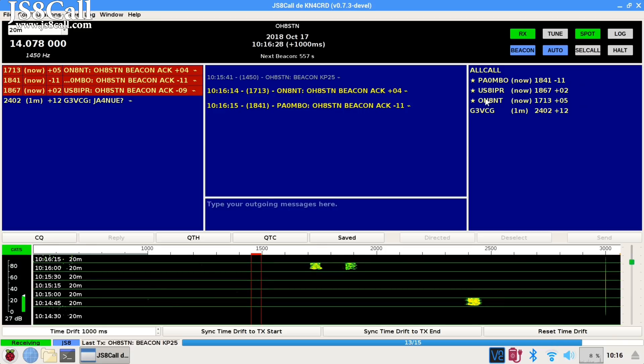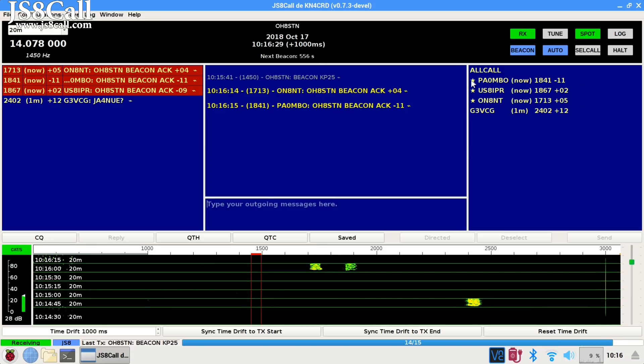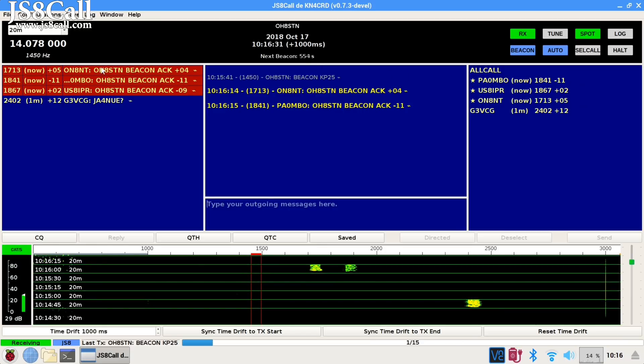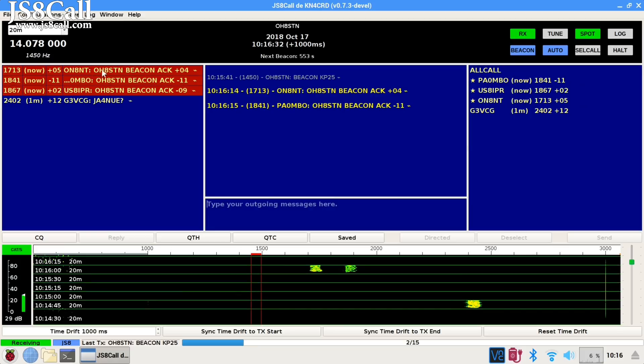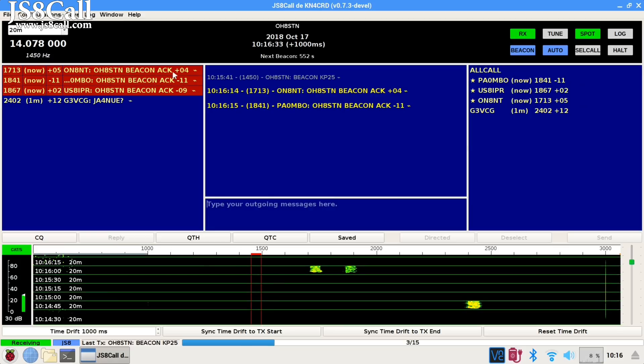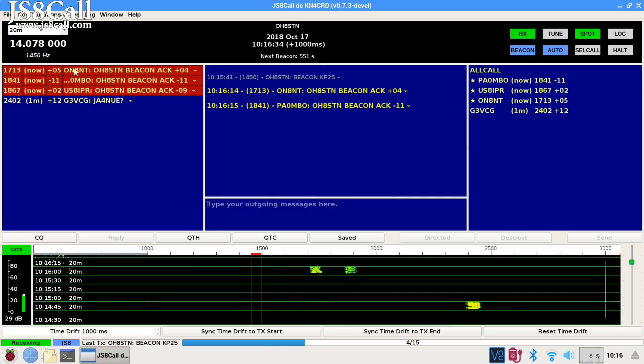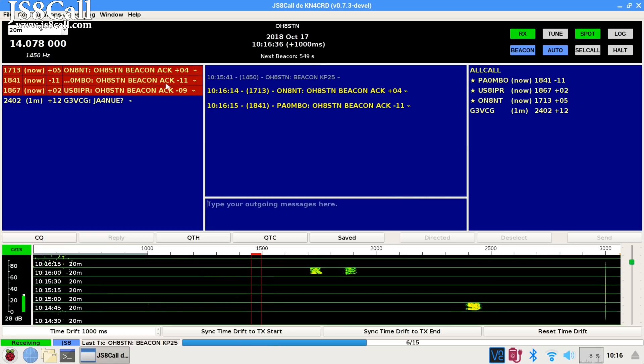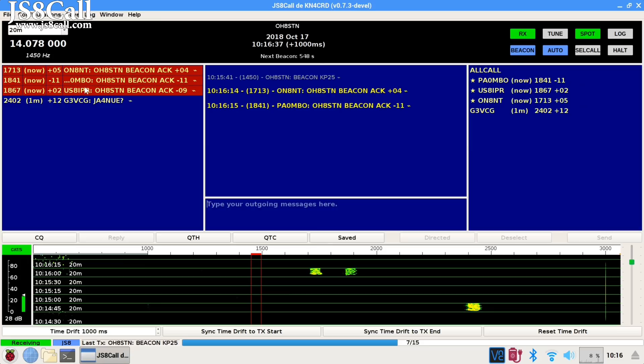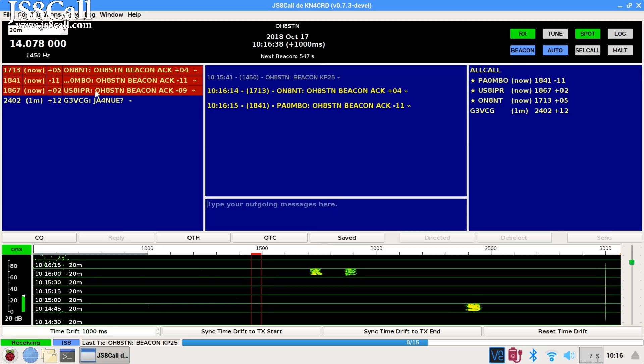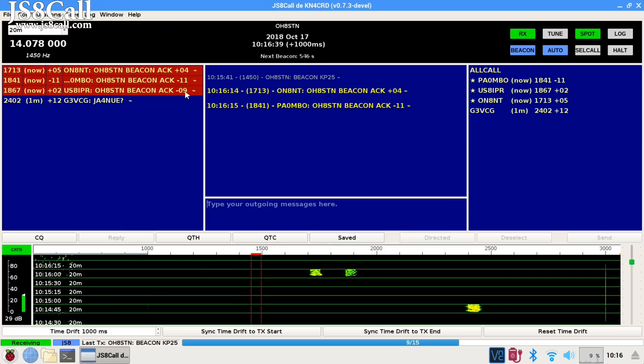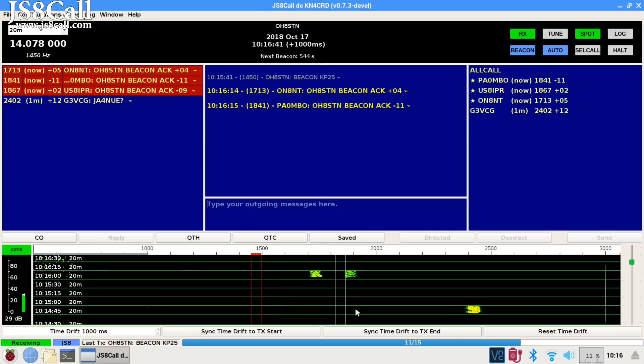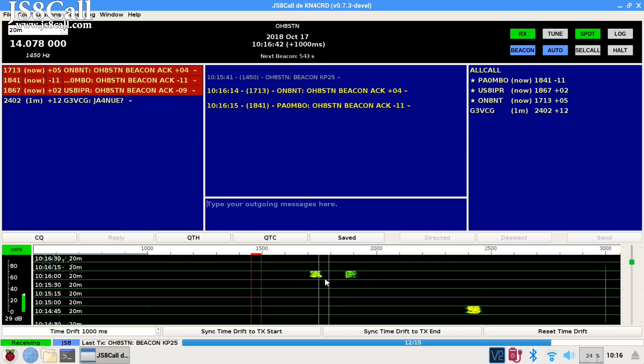Then you'll get directed messages or beacon acknowledgements in the messaging window in the center of the screen. Now, thanks to the beacon and the beacon acknowledgements, you now know which stations you have bi-directional communications with.